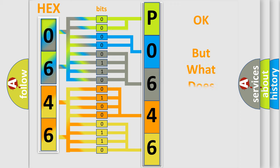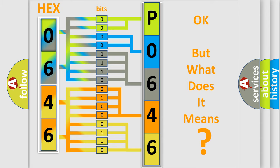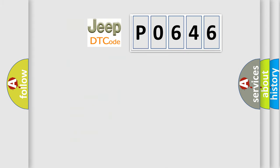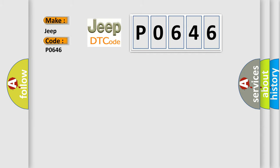The number itself does not make sense to us if we cannot assign information about what it actually expresses. So, what does the Diagnostic Trouble Code P0646 interpret specifically for Jeep car manufacturers?